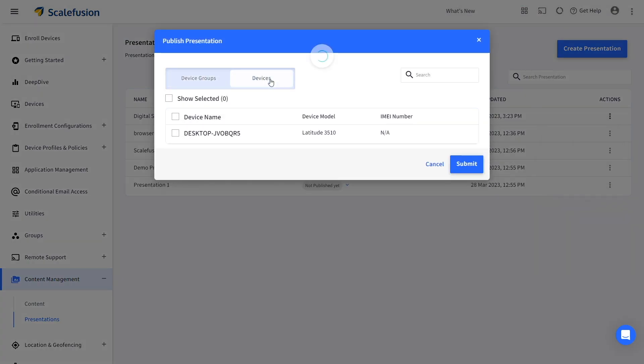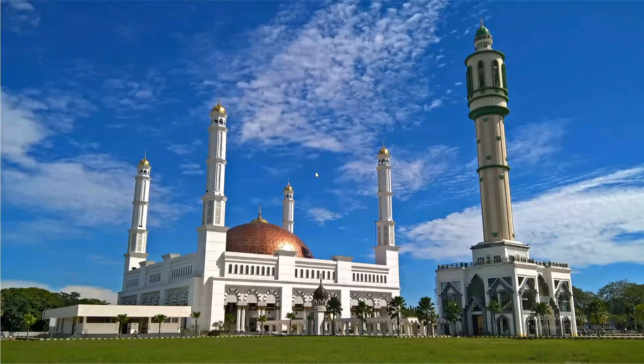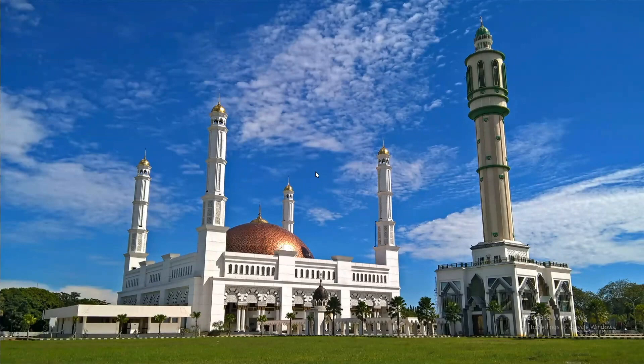Go to Devices and select the Windows device that you want to use for digital signage. Now, when you see the device, it will be running that presentation on loop.